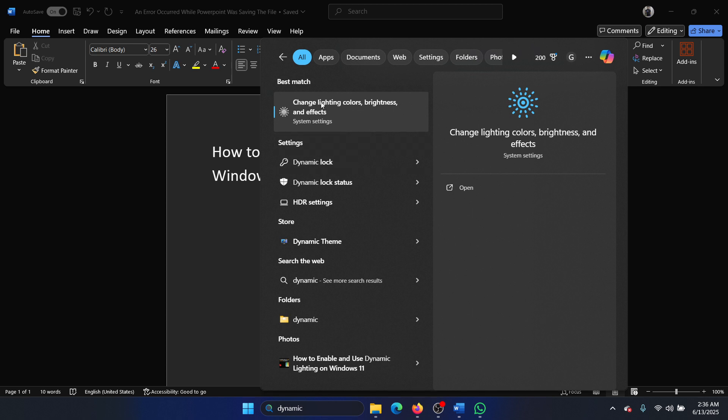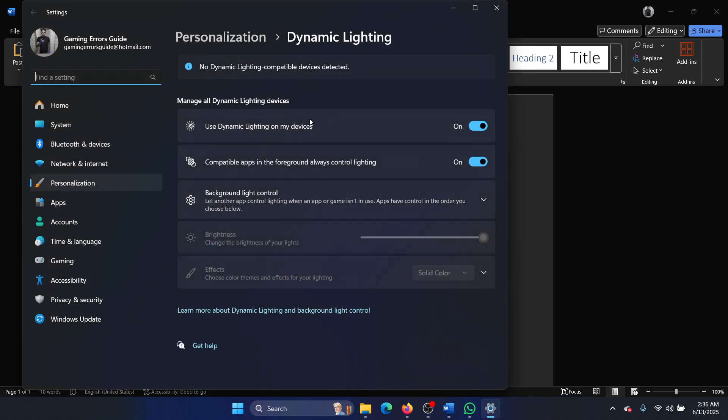And go to this option which reads 'Change lighting colors, brightness, and effects.' Now on this page, obviously you have the switch for Dynamic Lighting. But if it's mentioned that no dynamic lighting compatible devices are detected, that means that the device is not connected at the first place.